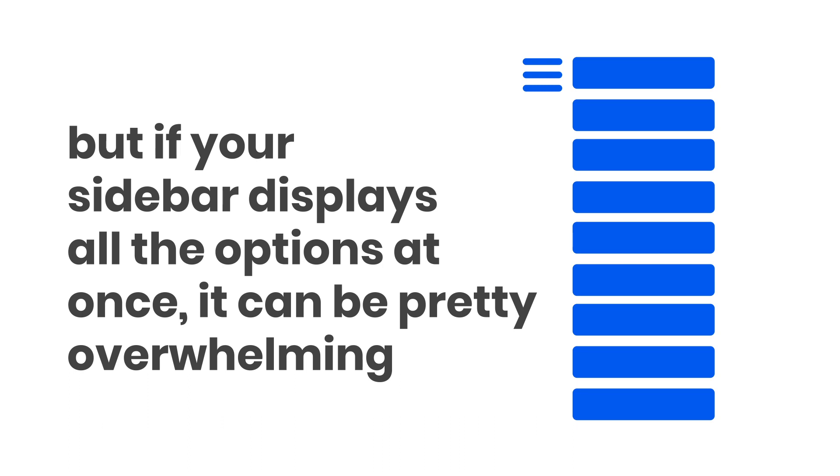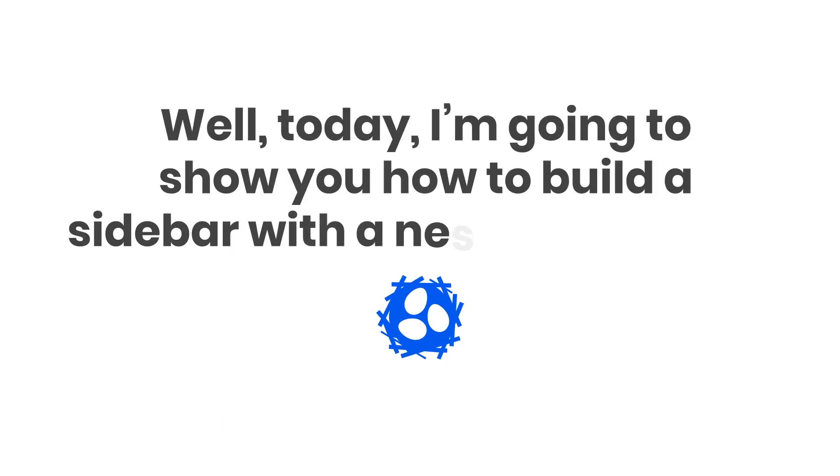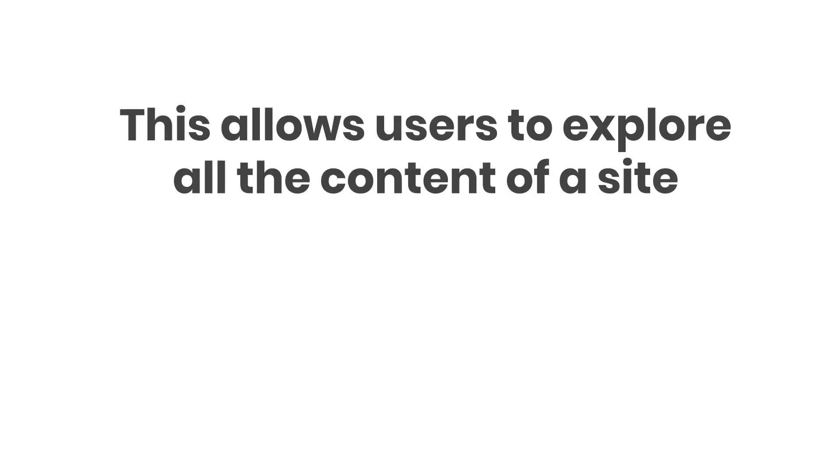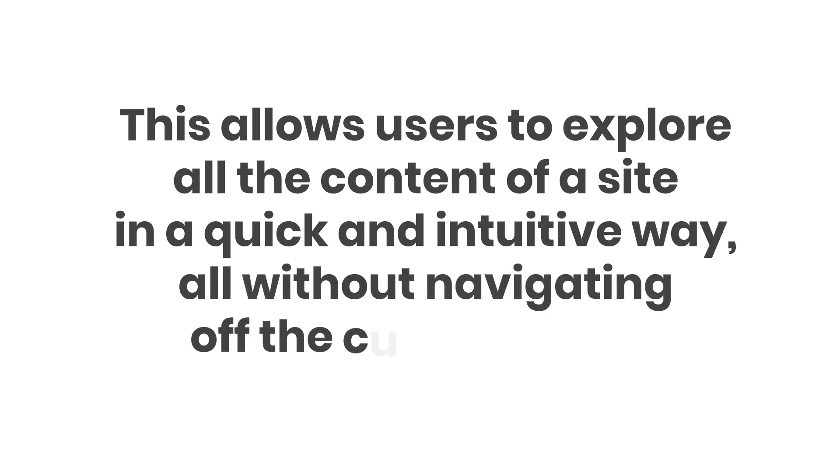Today I'm going to show you how to build a sidebar with a nested submenu. This allows users to explore all the content of a site in a quick and intuitive way, all without navigating off the current page.